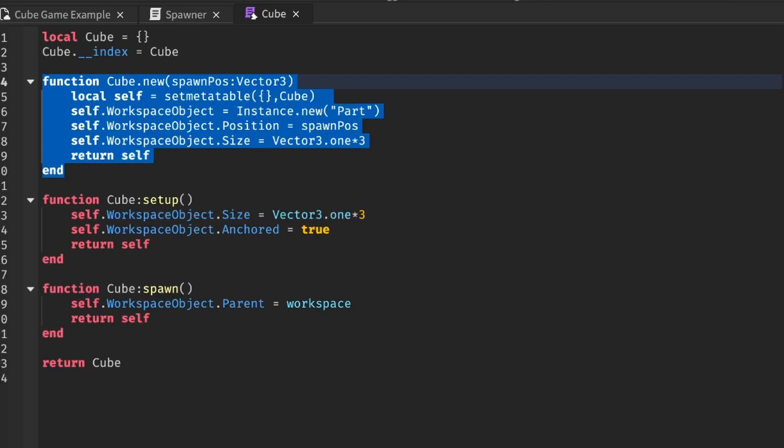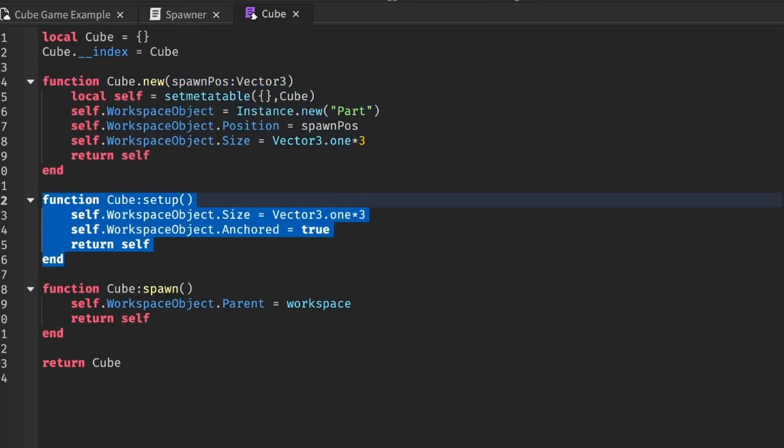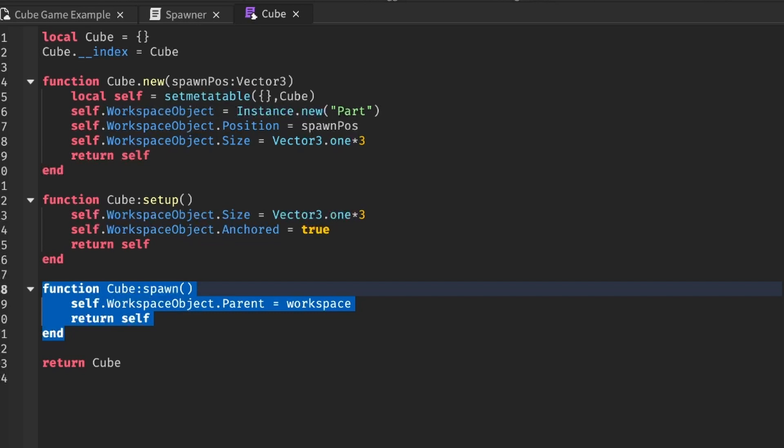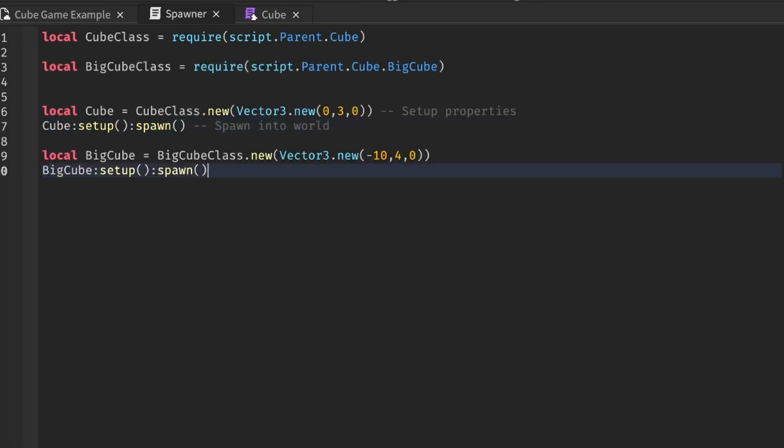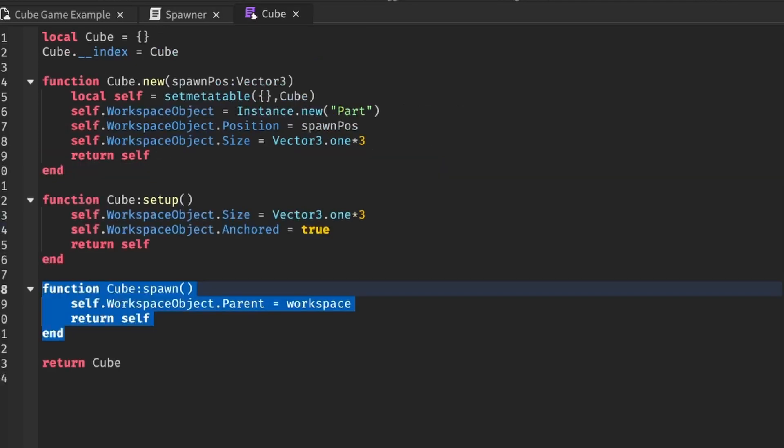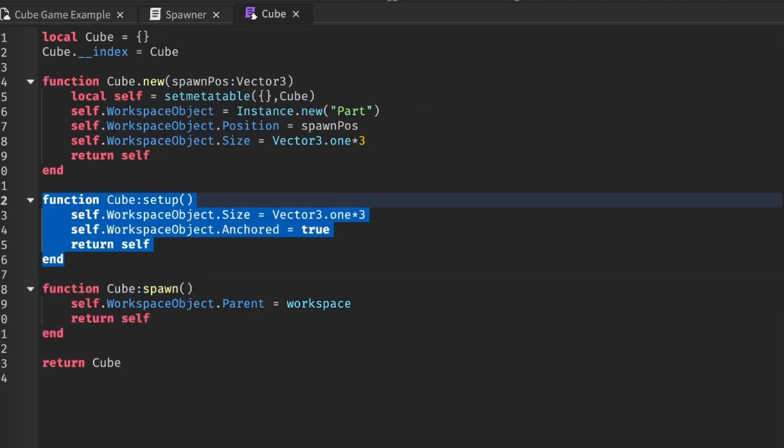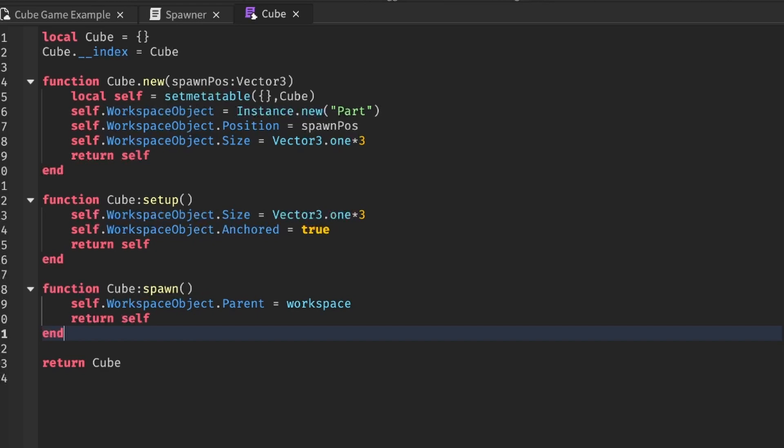I want to set up the properties of the cube before it spawns in because loading things while the player is playing and letting them see the loads is a huge sin. This setup function will also allow me more flexibility when I create more types of cubes in the future.